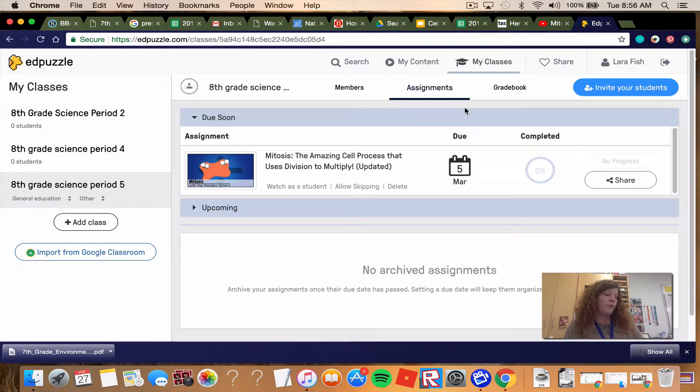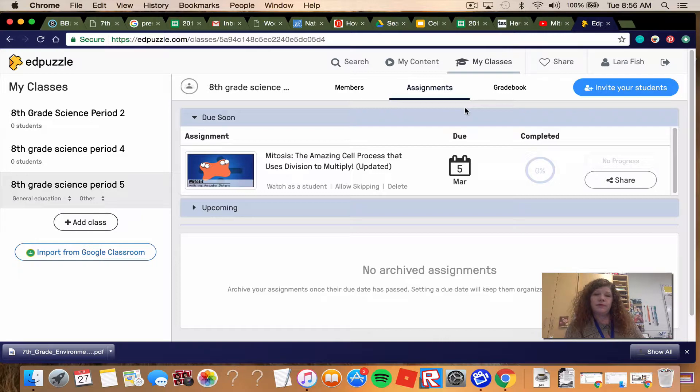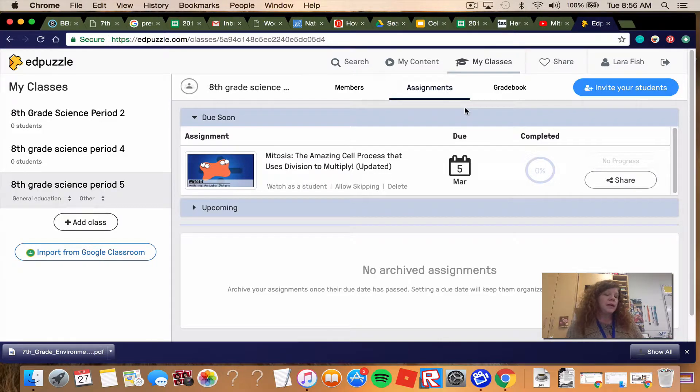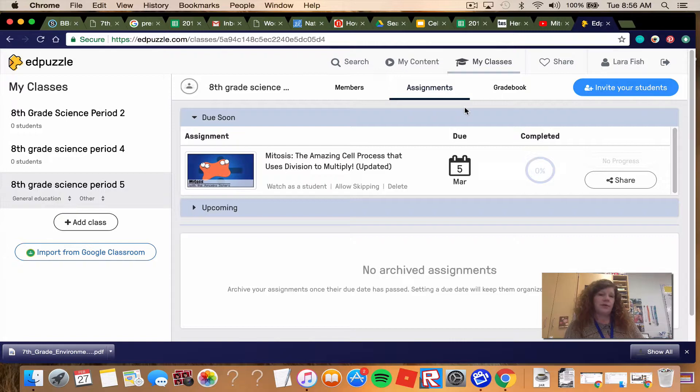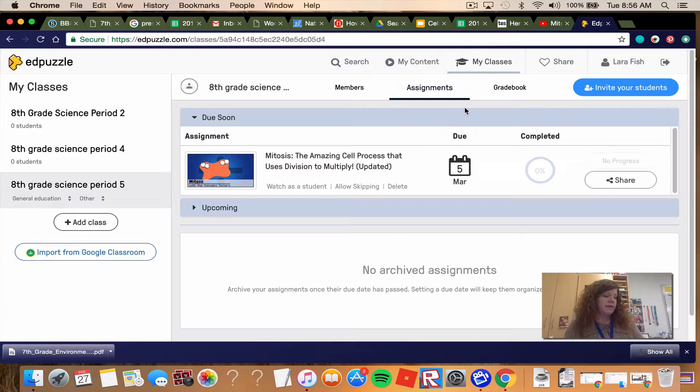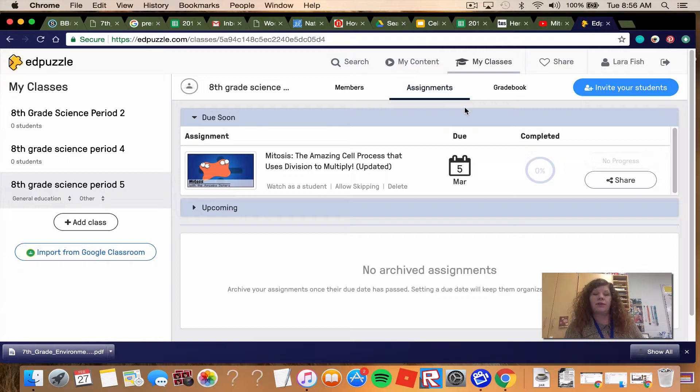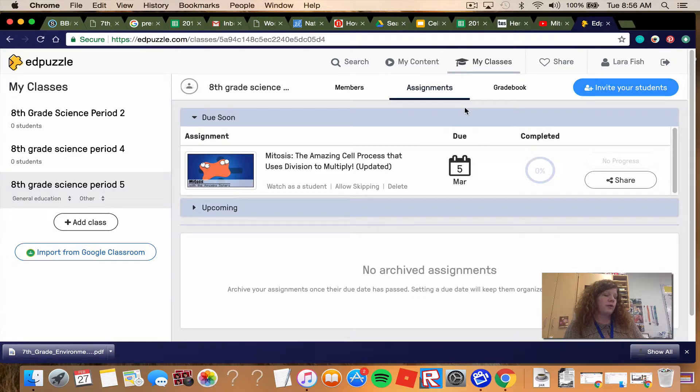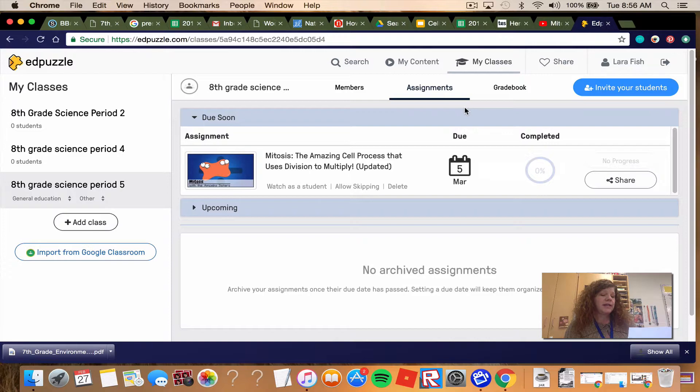Number 4, cancer is. And the reason why we have cancer in this video is because cancer is related to mitosis. So how is cancer related to mitosis? Question 5, where is the DNA found inside of the cell? So in the video, you're going to be looking for where is the DNA found inside of the cell. Question 6, how many chromosomes do human cells have?